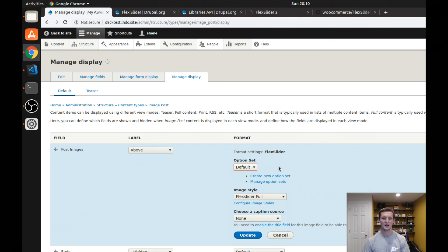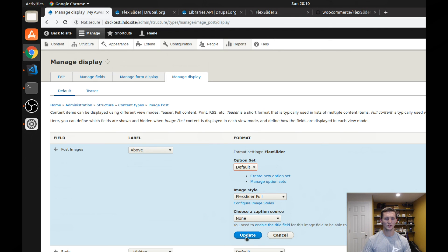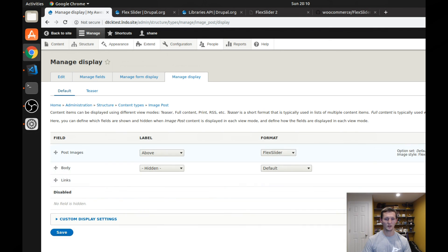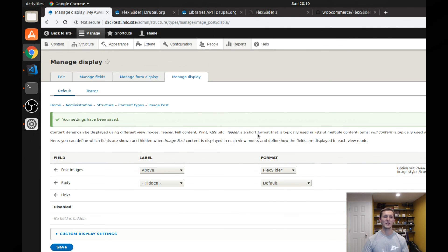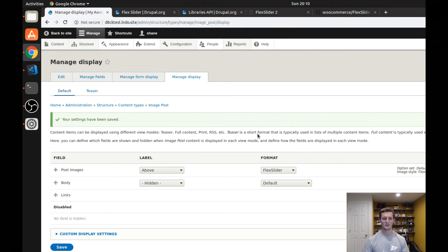You can also choose a caption source, and you can do a couple other things here. But all you need to do is save it. And then back at that content, of course, now the image goes from just a static image field to your flex slider.